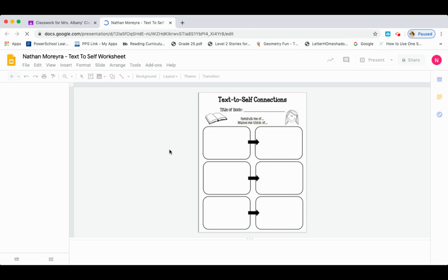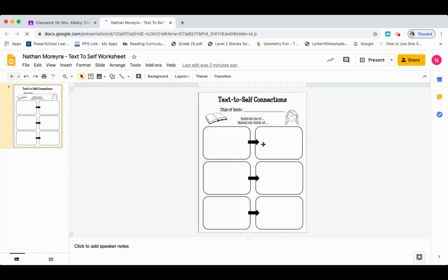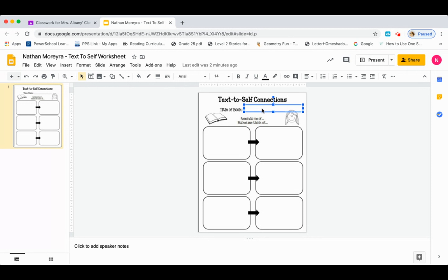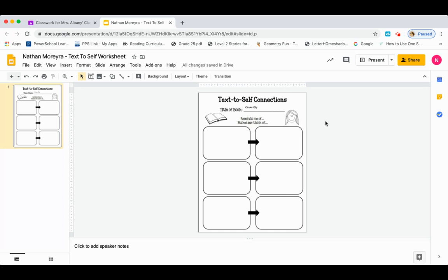So you're going to click on the assignment, and this is the worksheet for your text to self connections. We are going to use Cinderella as the example. Right here in the title of the book, you're going to click right on the line and a text box will come up. We're not able to use paper and pencil — you're going to be typing your answers. So the title of the book is Cinderella. Once you click off, it'll be left in the box. It's okay if it's not right on the line as long as it's in the area where it belongs.